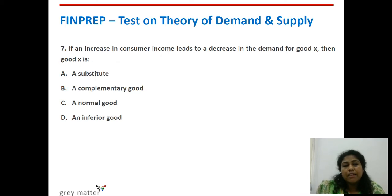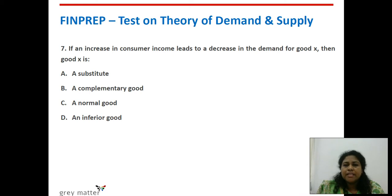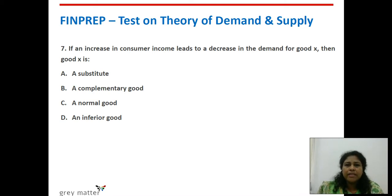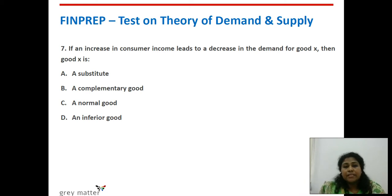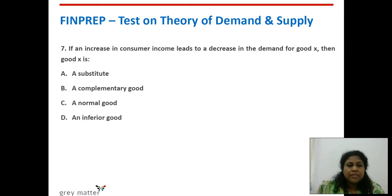Seventh question: if an increase in consumer income leads to a decrease in demand for good X, then good X is what? Income is increasing but demand for the good is decreasing. In general, for a normal good, if income increases, demand also increases. But if income is increasing and we are demanding fewer units, it must be an inferior good — because as your income increases, you think it is below your status to consume such goods. Option D — inferior good.